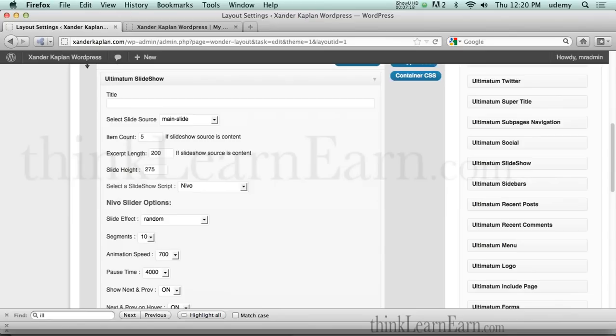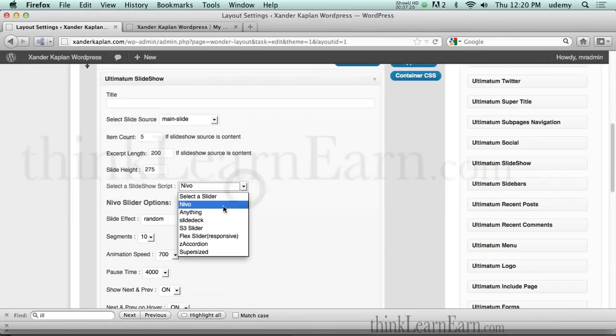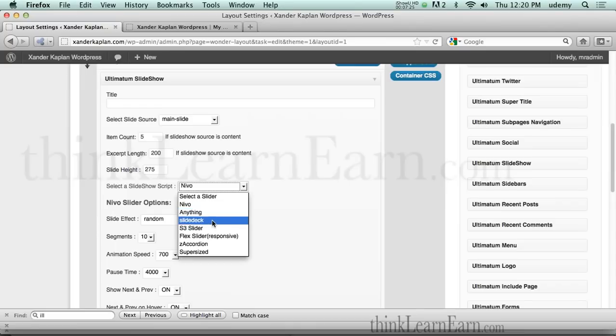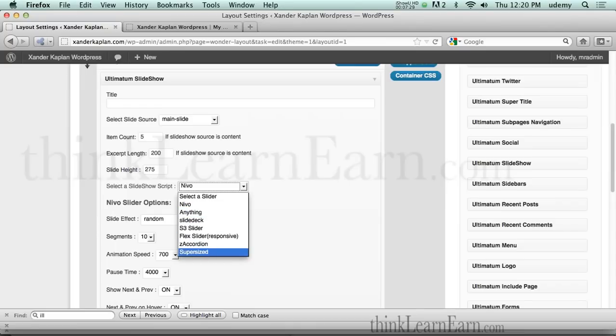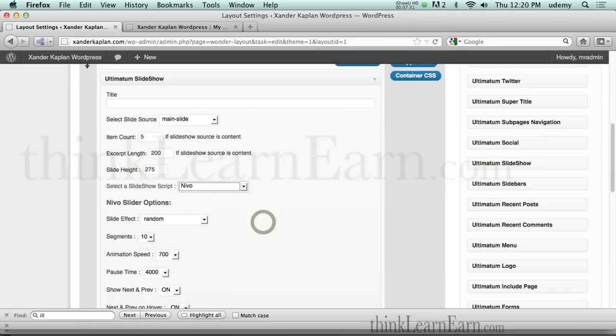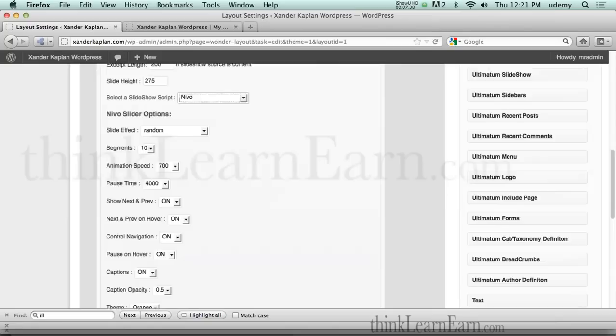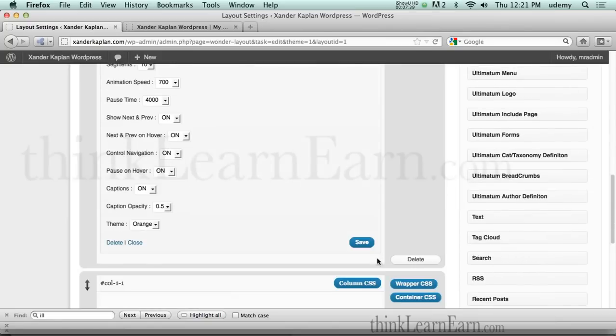Now in addition to that, I can have all these different slides that are built into the program. Slide deck, anything slideshow. Accordion, supersized, et cetera. This is very cool stuff built into the program. No extra stuff to purchase. It comes built with ultimatum framework. So what I'm going to do now is save.